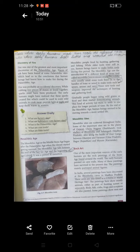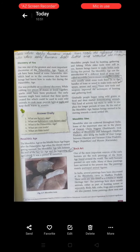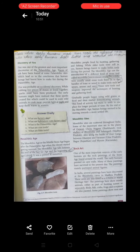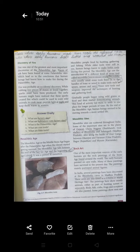Moving further, now we are going to start the Mesolithic age. The Mesolithic age falls between the end of the last ice age and the beginning of agriculture — because the Paleolithic age continued till the last ice age, and agriculture is practised in the present time period. Mesolithic people lived by hunting, gathering and fishing. While older tools were still in use, human beings learned to make better tools during this period.